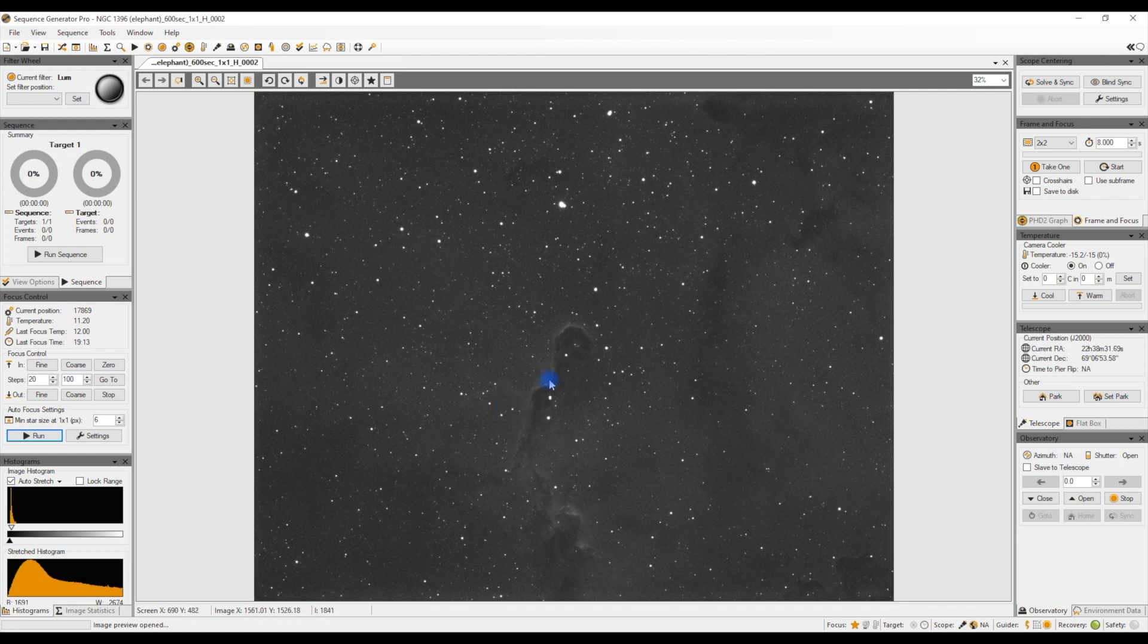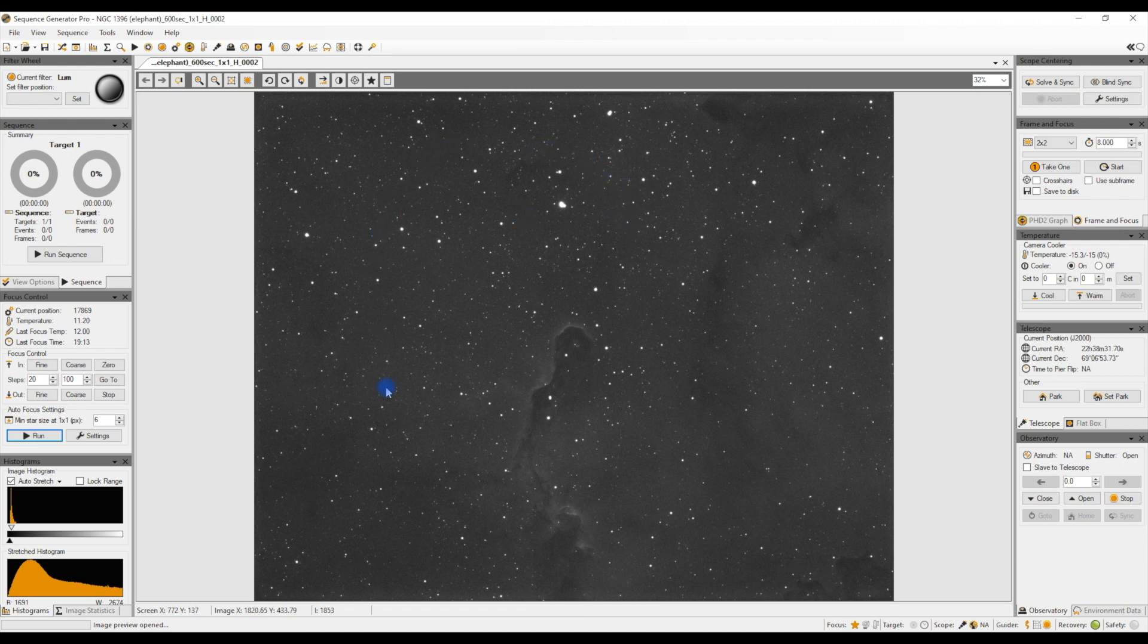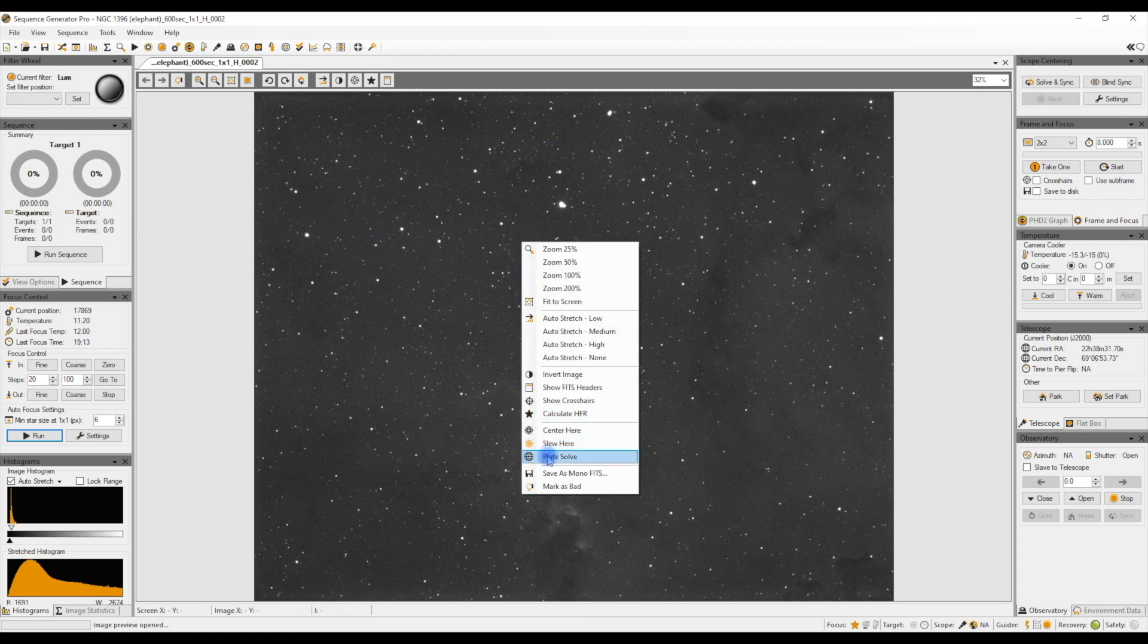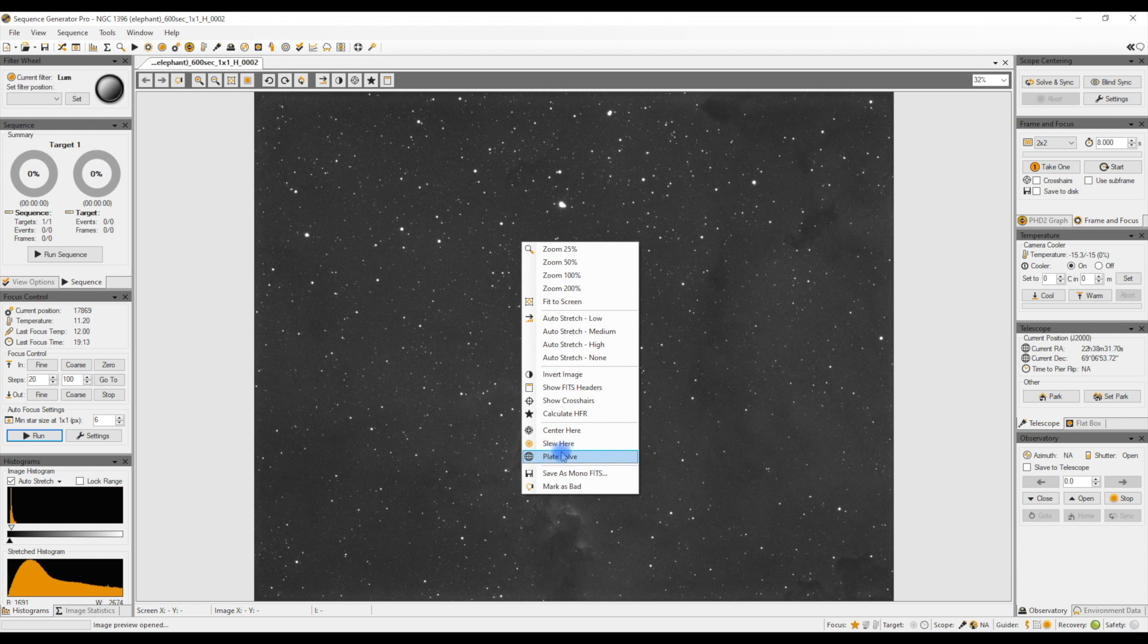So assuming you've done that and you know you can image it, we want our mount now to go to this location. But of course the mount doesn't know where this location is. So what we need to do now is to plate solve this image. We tell the software, which I've gone through previously on how to install and set up PlateSolve2 on Sequence Generator Pro, so we right click the image and then click on plate solve.